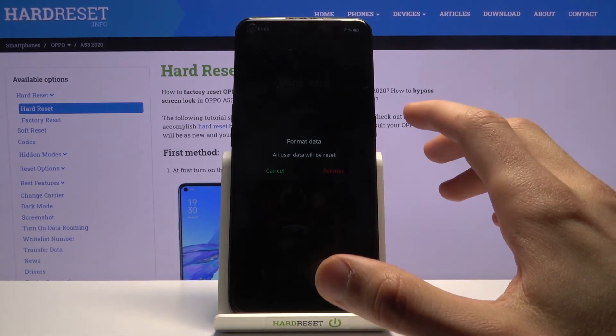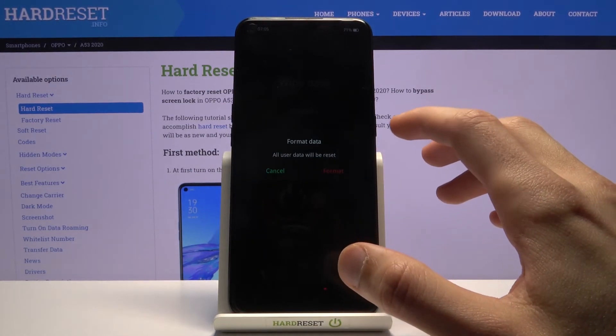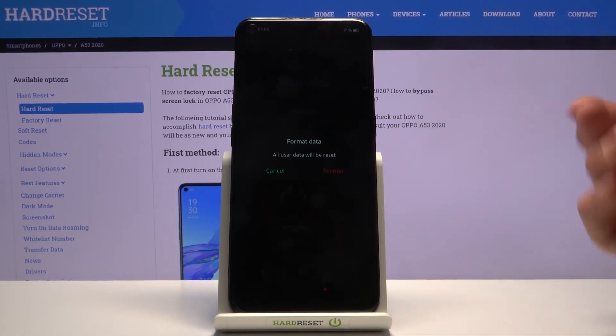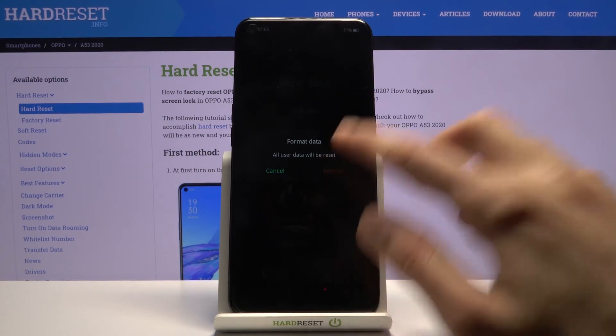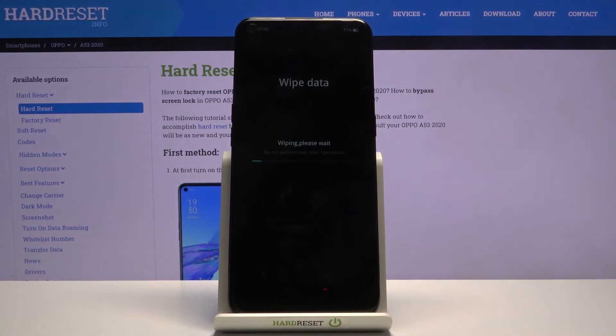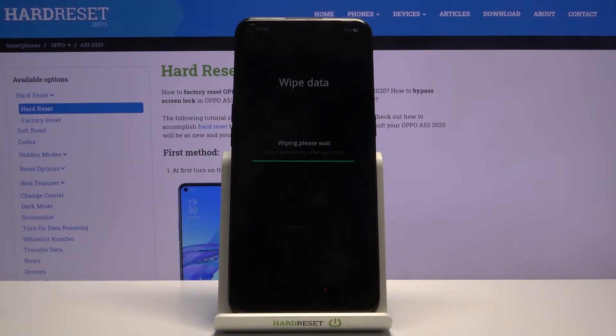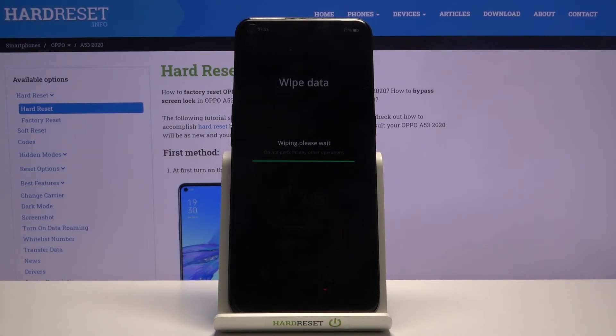It gives you a message that all user data will be reset. Yep, that's the point of it. So let's tap on format. It will begin the process, and here it's going to be fairly quick. It's basically finished any moment now. There we go, wipe successful.